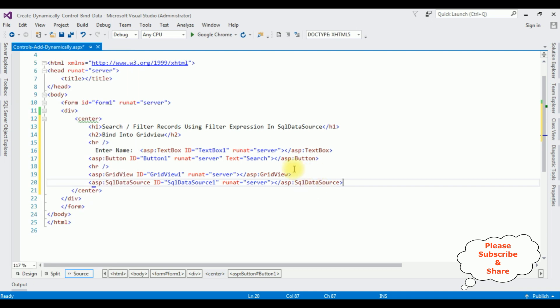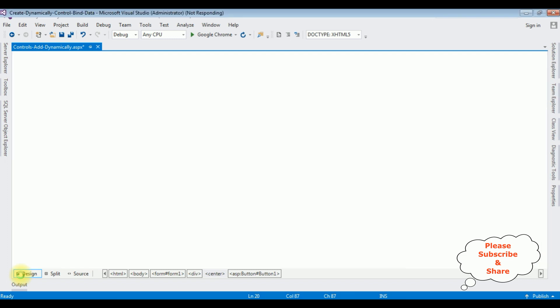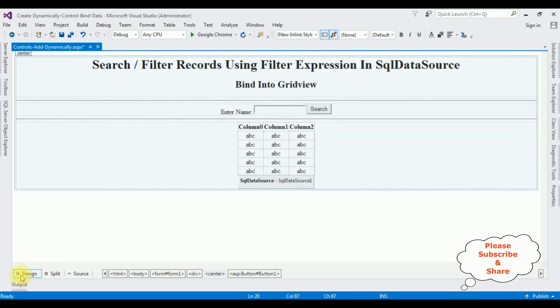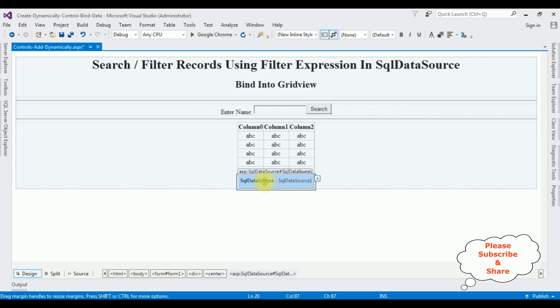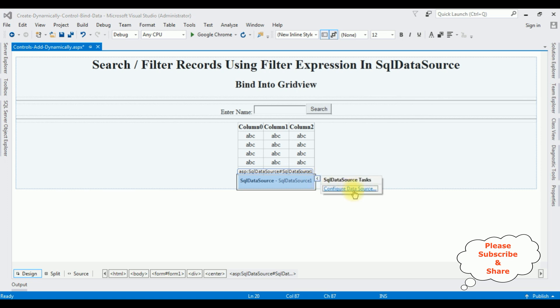After adding the controls in the source page, switch to the design mode. In this design page, highlight the SQL data source control. Notice there is a small button which is the SQL data source task. Click that one. Configure data source.